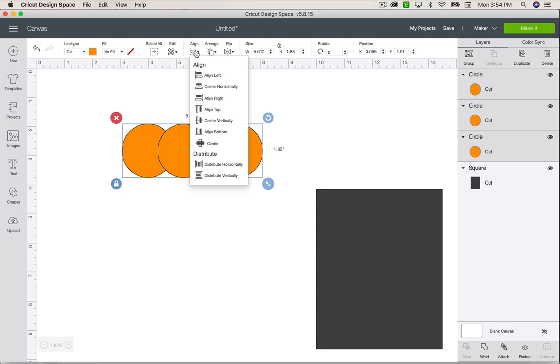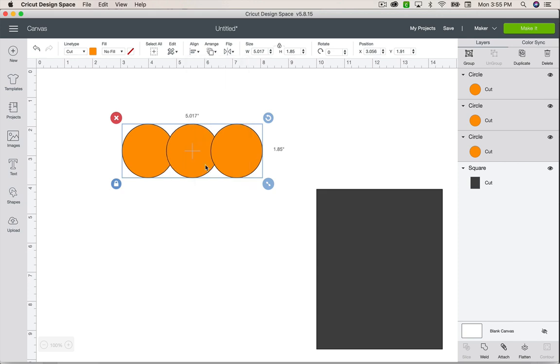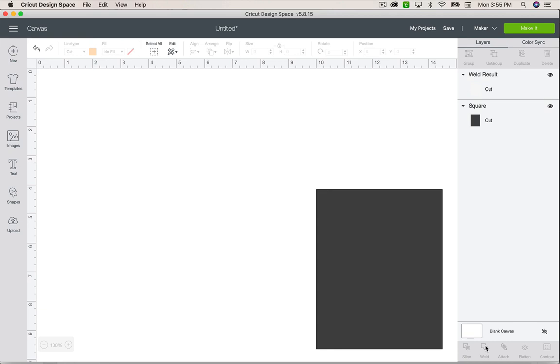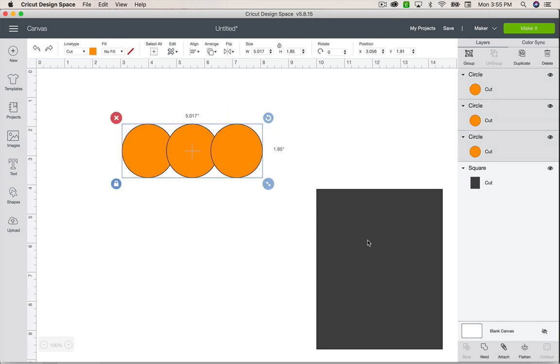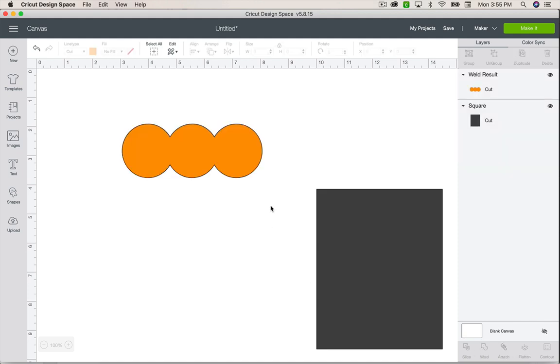You're going to click this align tool again and this time you're going to choose distribute horizontally, which if you look at the picture, it shows you that you're spacing them from left to right. If you were doing it vertical, it would be from top to bottom. You'll see how it moves that center circle so that it's perfectly spaced between these other two circles. While they're selected, click on this weld tool so that it creates one cutting shape instead of the edges. I'm going to hit undo just so you can see. See this black line here? That means that when these cut, they're going to cut each individual circle. That's not what we want. We want it to be a solid shape. So we're going to select them and weld them.